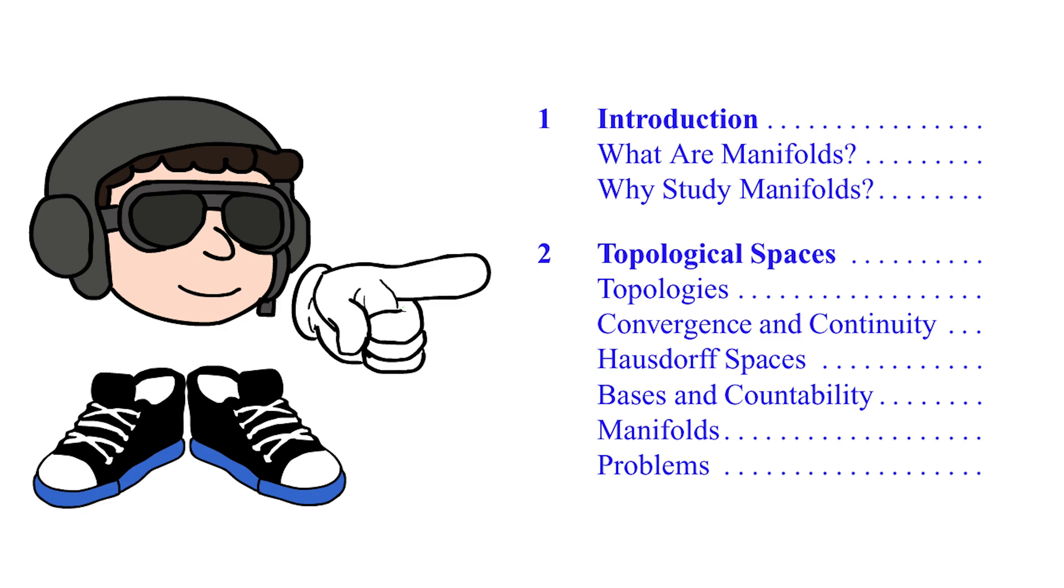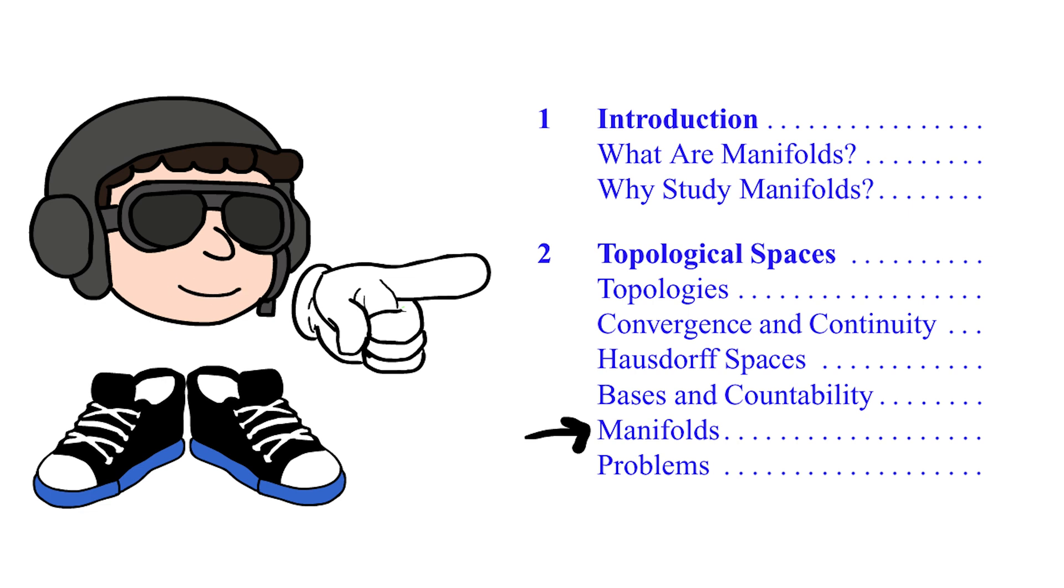As you learn about topology in Lee's book, you will encounter bits of manifold theory until eventually it's all about topological manifolds. I only read the first four chapters.